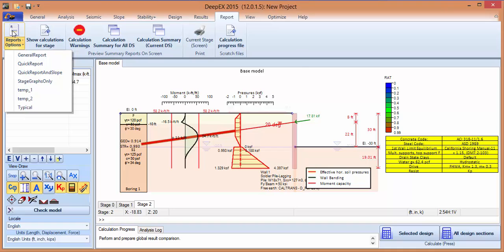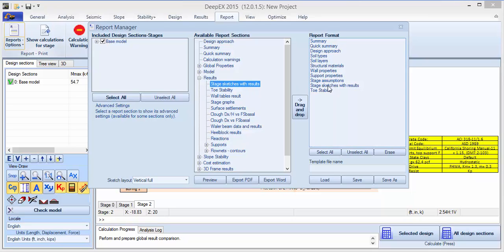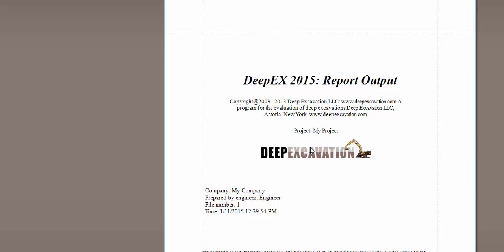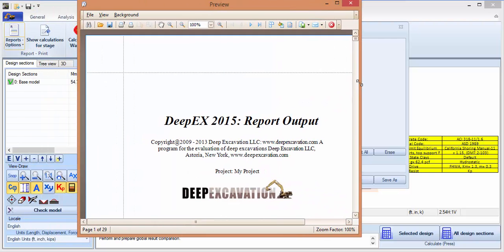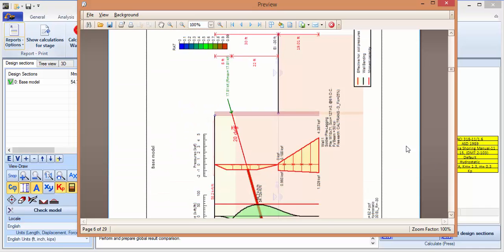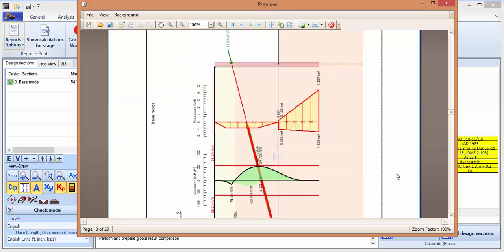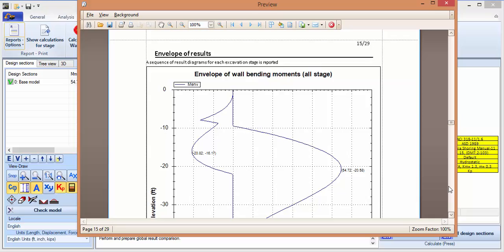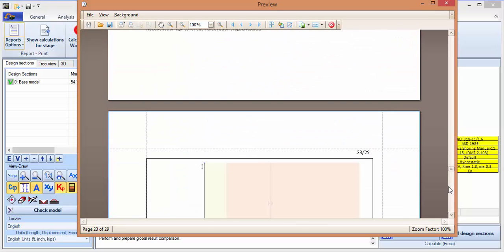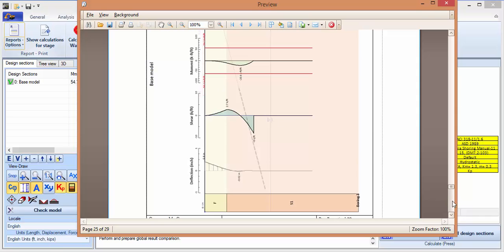You can go to report, click inside here, and select the sections that you want to include. I always recommend including in your results the stage sketches with the results. You can select preview, export to PDF, or export to Word. This is a preview of the report with main summaries, envelopes, and so on. One of the things I like are the stage sketches for every stage, which we included in the last section, showing displacements, soil stresses, water pressures, moments, and so on for every stage.